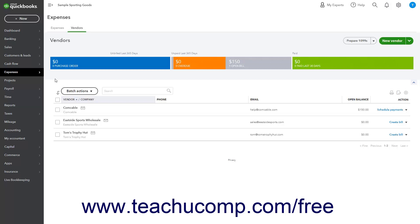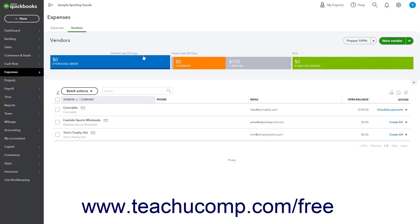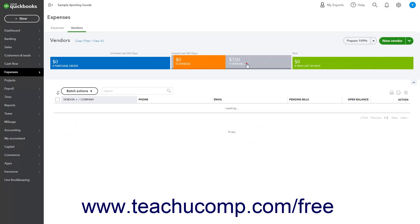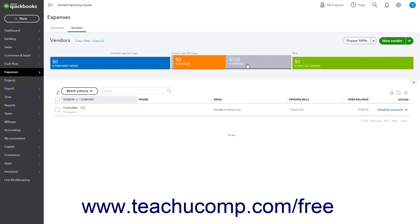After adding vendors to your Vendors list, a money bar appears at the top of the page that shows Unbilled Last 365 Days, Unpaid Last 365 Days, and Paid Items. Clicking any section in the money bar filters the Vendors list to only show vendors with that type of transaction.